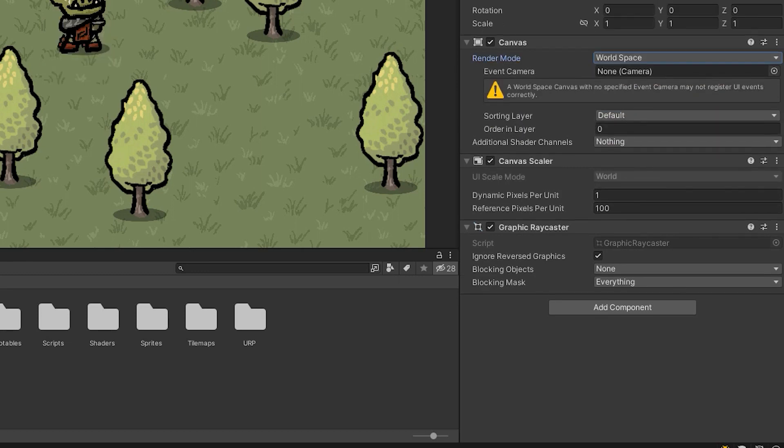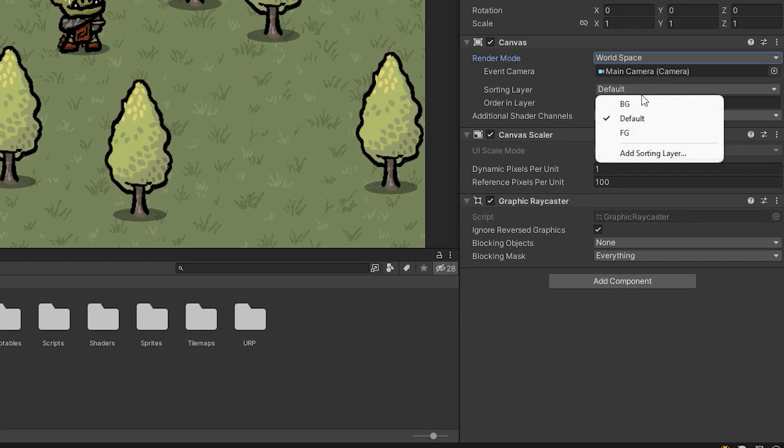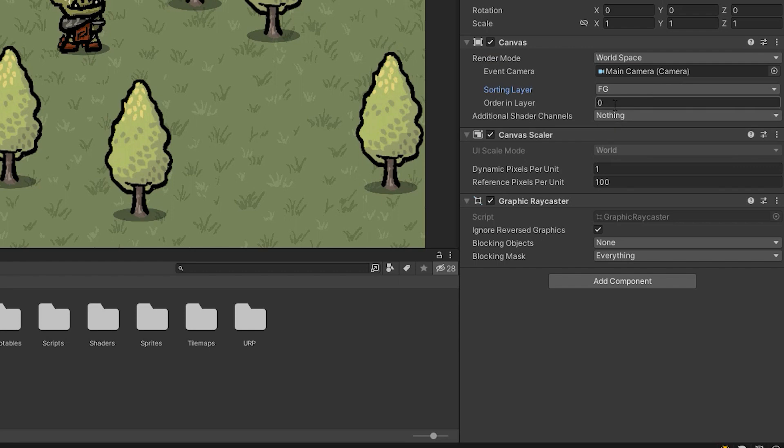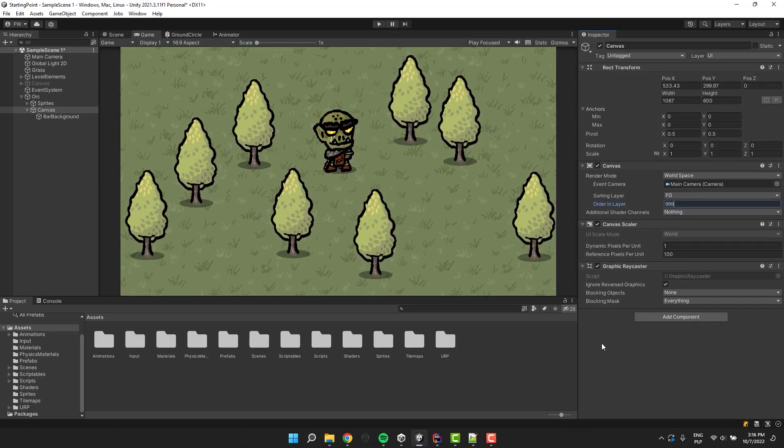I use the main camera as the event camera. Because I want my health bar to be always on the top of everything, I change its sorting layer to something in the front, in my case FG, and then adjust its order in layer to a very high value.